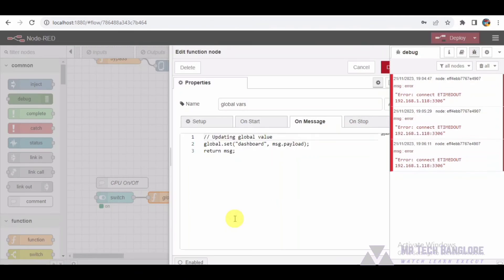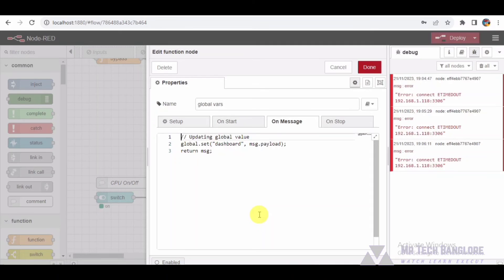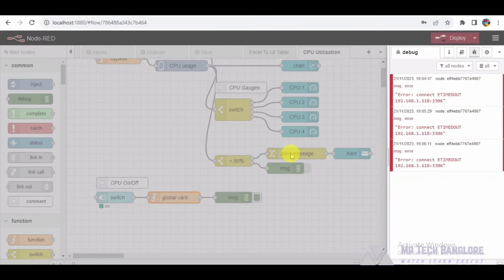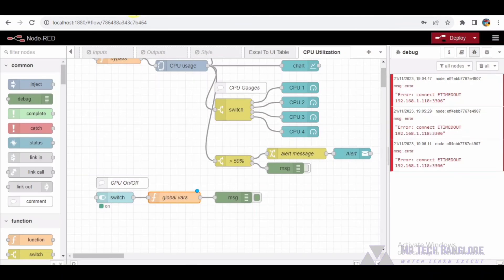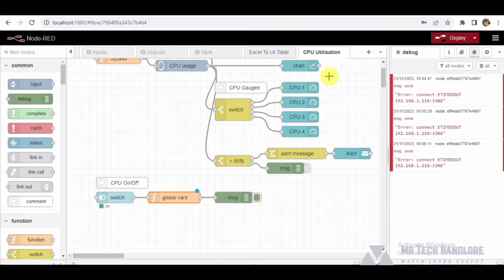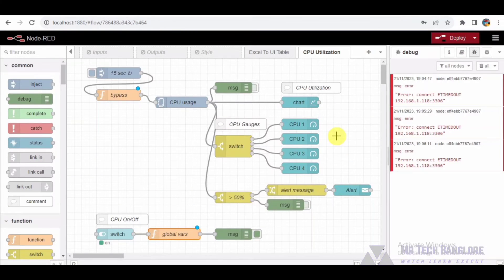The global variable function node updates the global variable dashboard with the payload from the UI switch. This allows users to toggle the entire dashboard on or off, providing a convenient way to control the monitoring process.